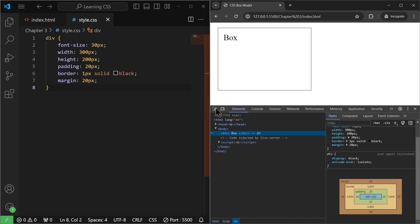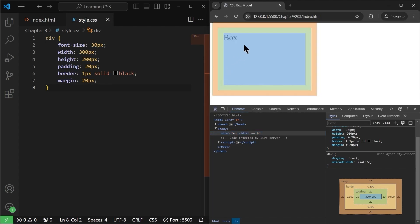We can also use the select-an-element tool. When we hover over anything, we see different colors. The blue color shows the content, the green color shows the padding, the black 1px border we already gave, and the orange color shows the margin. So this is nothing but the CSS box model.